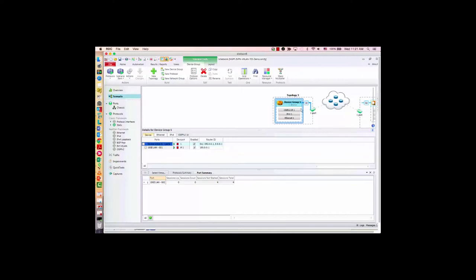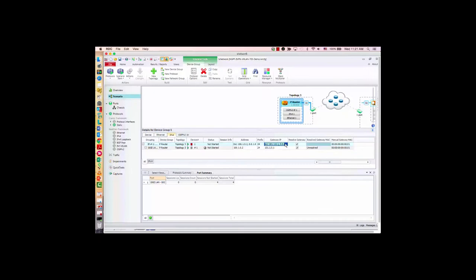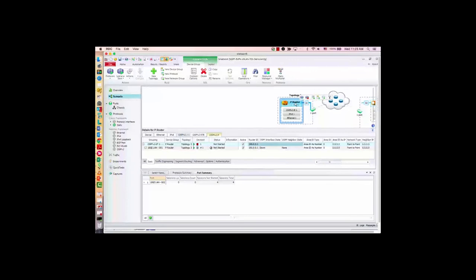I only need one P router just for demonstration purpose. Let me name it so it's easier to understand. I need to configure my IP to match the configuration on the other side, and same thing for the gateway. For OSPF, because I'm running back-to-back, I need to change the network type to be point-to-point. That's pretty much on the IGP side.